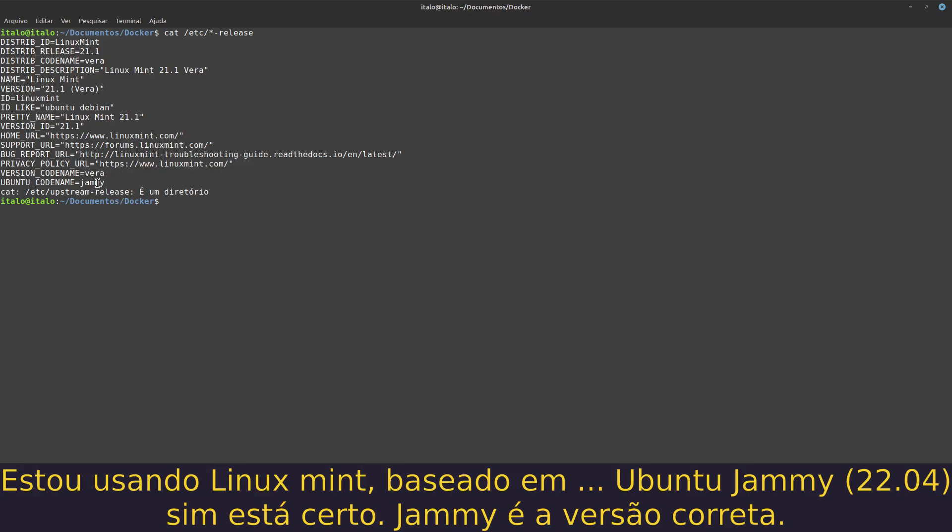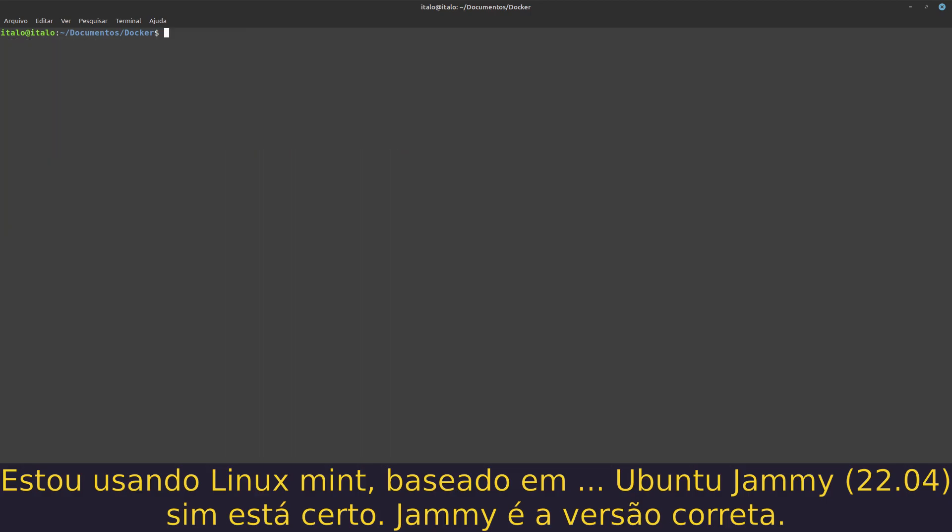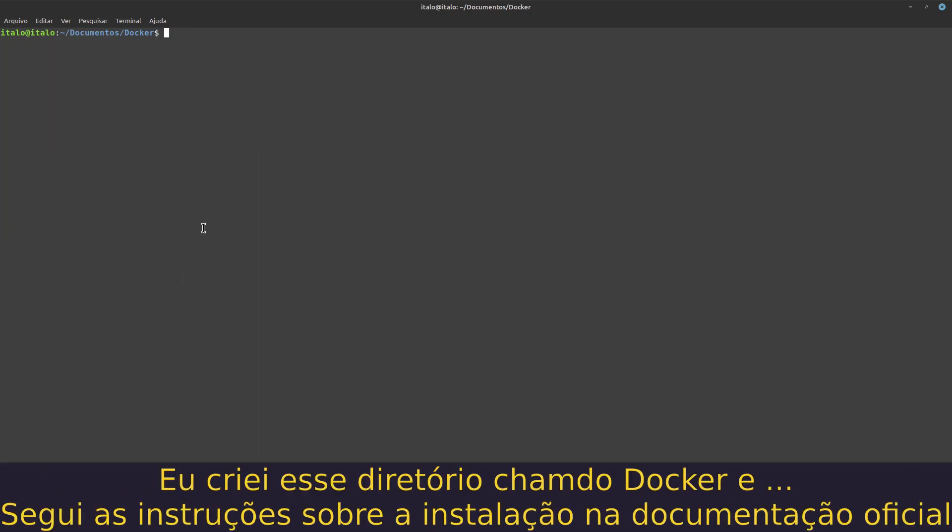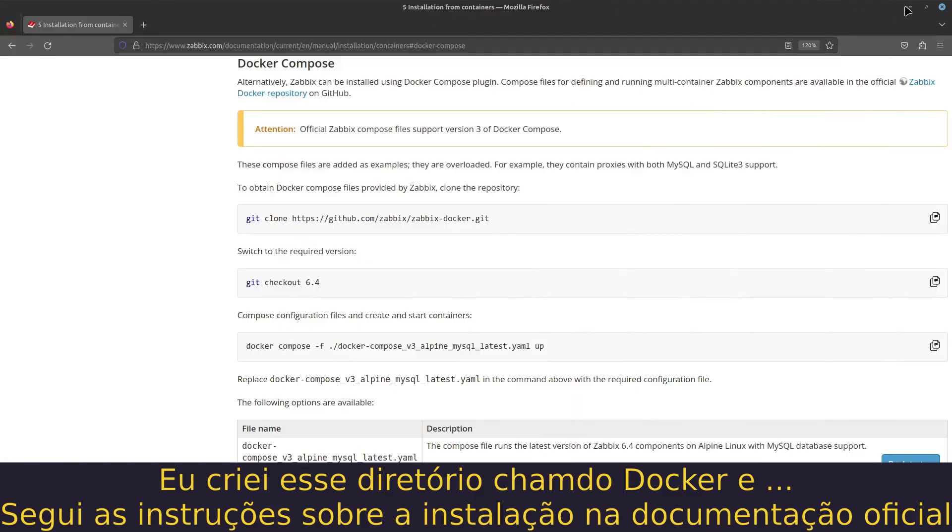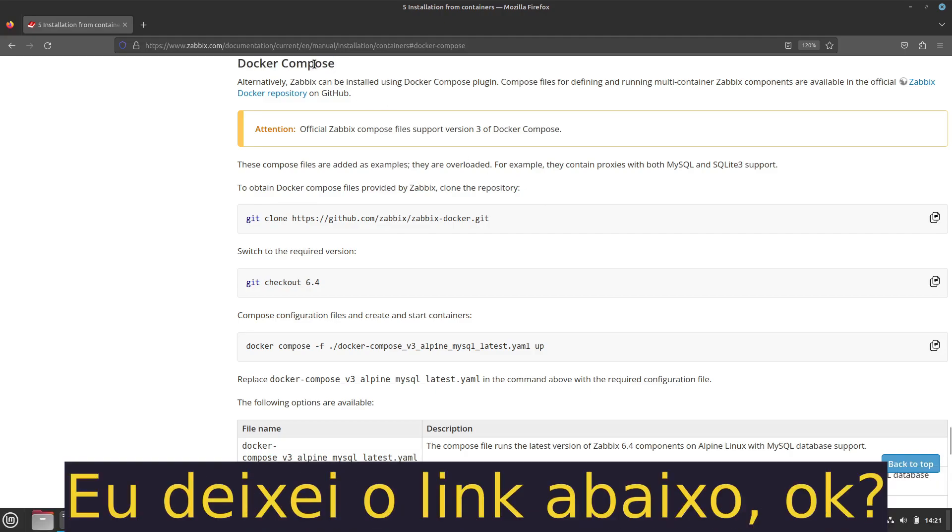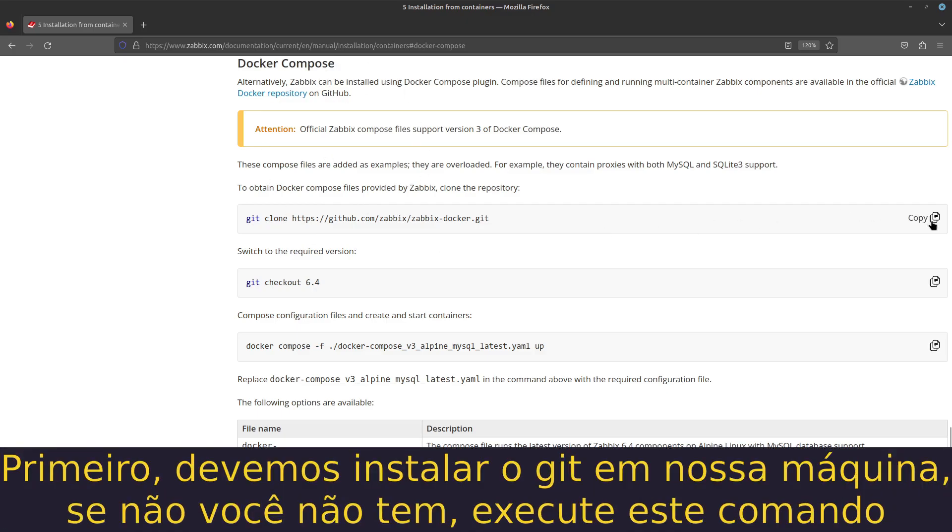I created this directory called Docker and I'm following the instructions for the installation from the official documentation. I'll leave a link below.